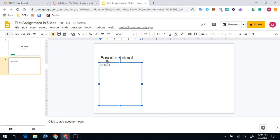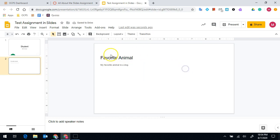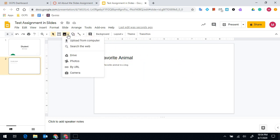My favorite animal is a dog. I can insert a picture.